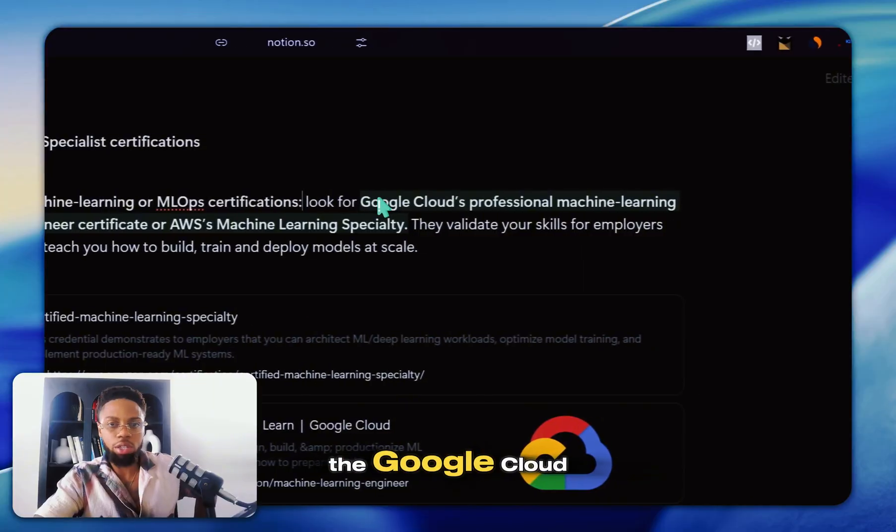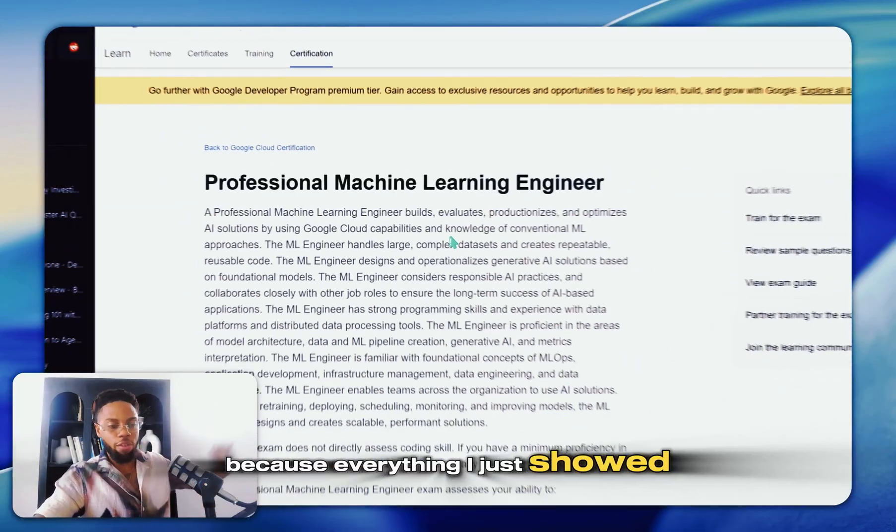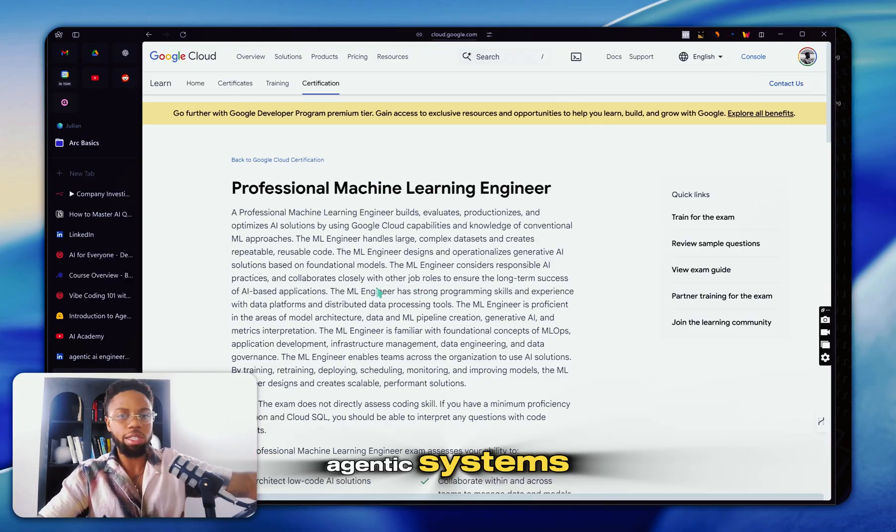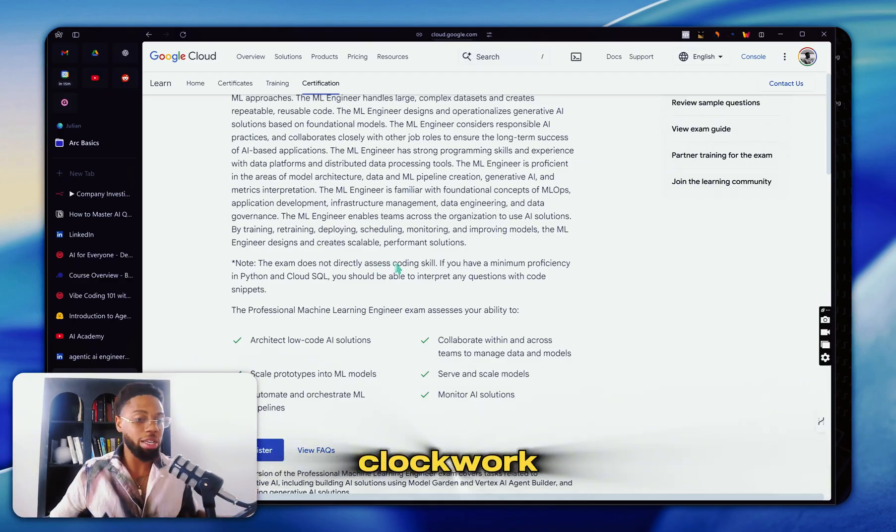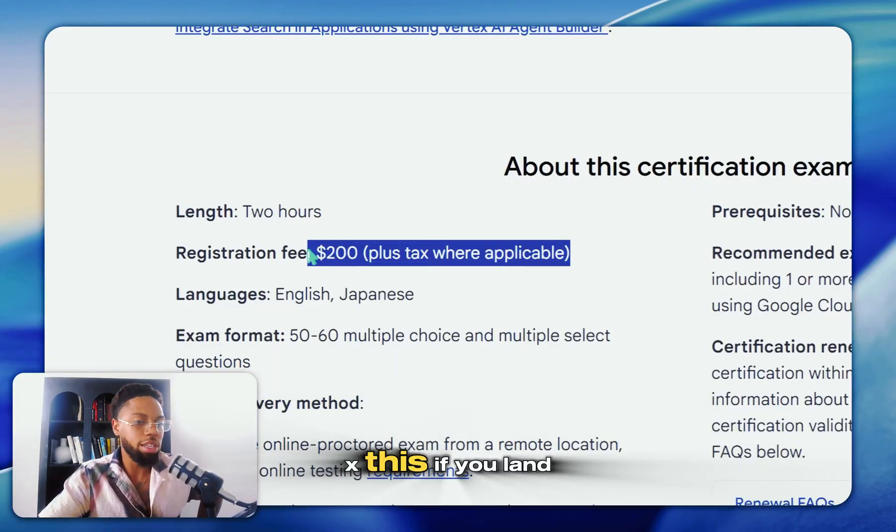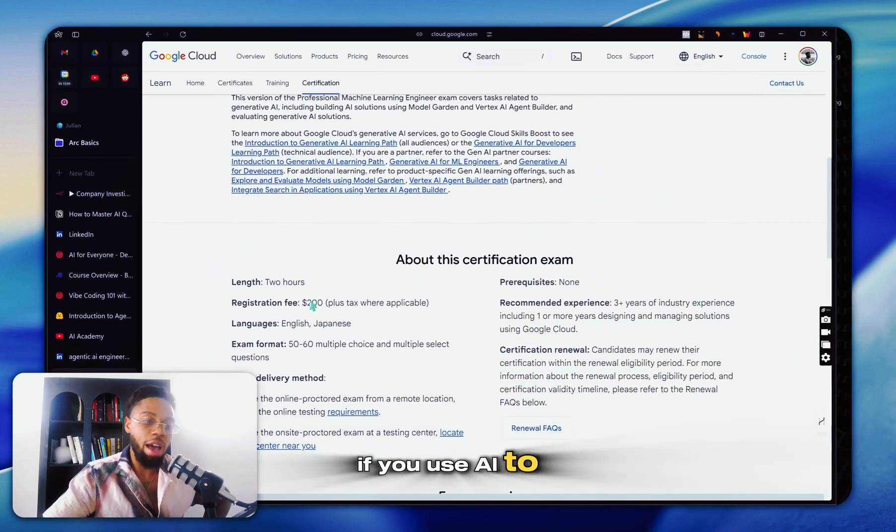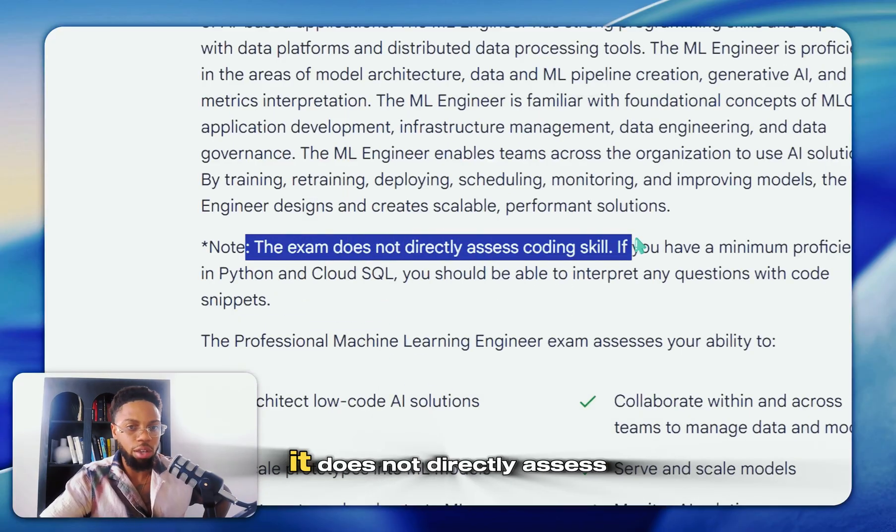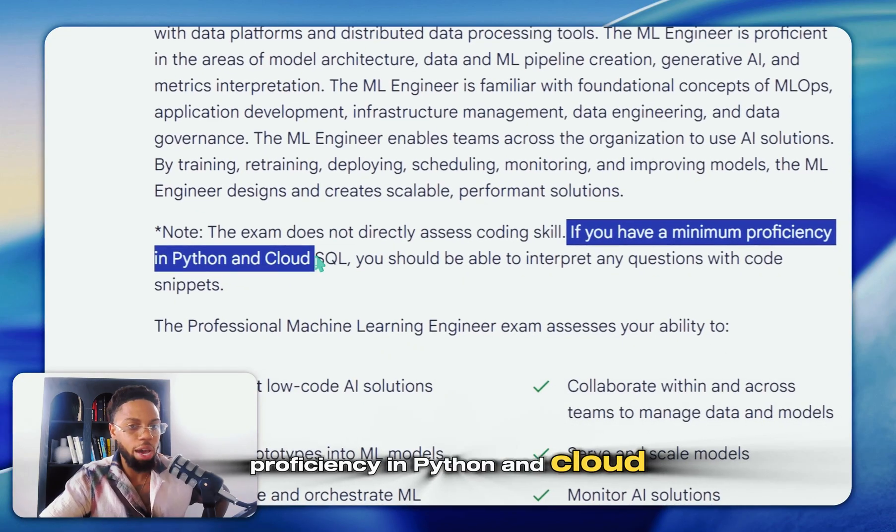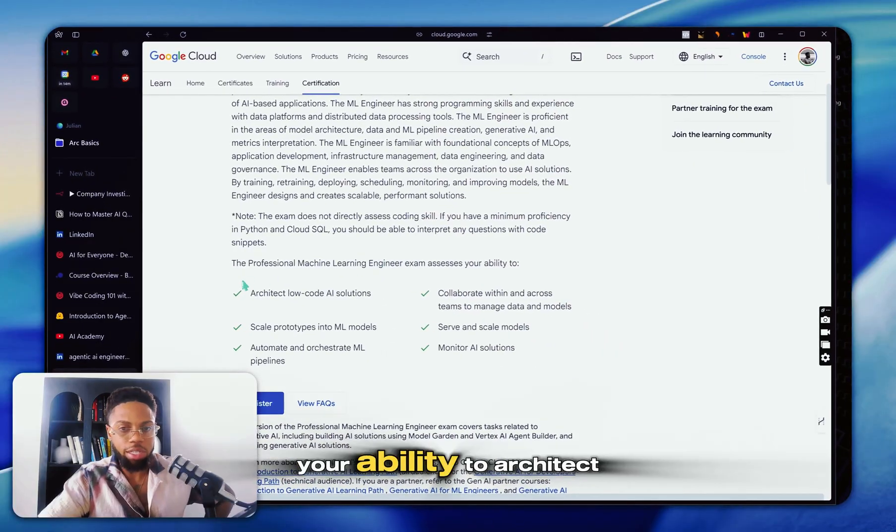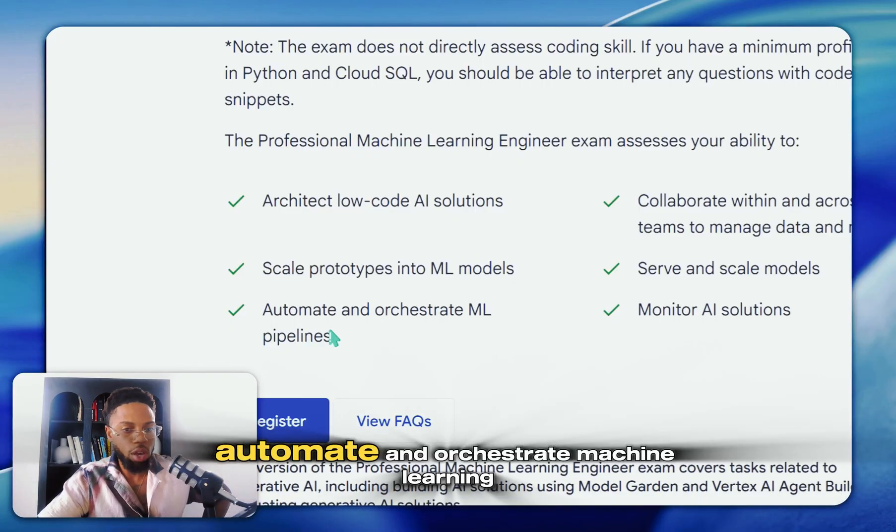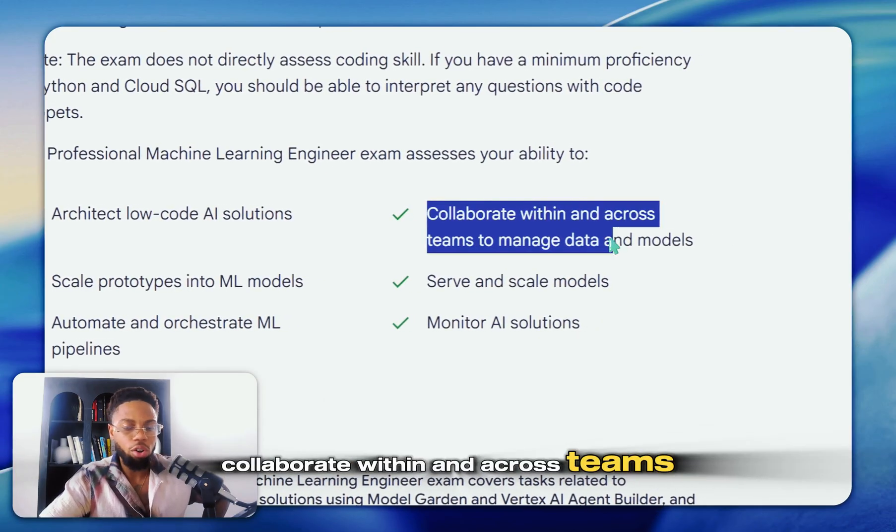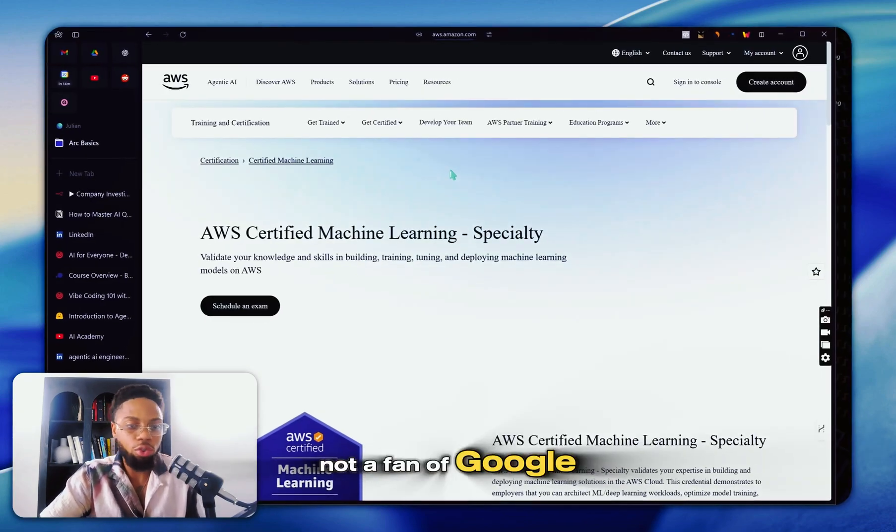This first one is the Google Cloud professional machine learning engineering certificate. So this one is great because everything I just showed you before, all the foundations, all the agentic systems, it'll all lead up to this. Once you learn those foundations and fundamentals, taking this is going to be clockwork. And yes, there's a $200 fee, but obviously you can make literally a thousand X this. If you land a role and you will land a role if you use AI to tailor your resume, apply for more jobs, et cetera. And like you see here, it does not directly assess coding skill. If you have a minimum proficiency in Python and cloud, you should be able to interpret any questions with code snippets. You can see this exam is going to assess your ability to architect low code AI solutions, scale prototypes and machine learning models, automate and orchestrate machine learning pipelines, collaborate within and across teams.